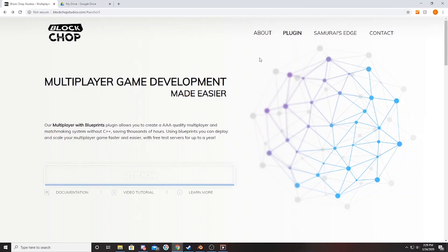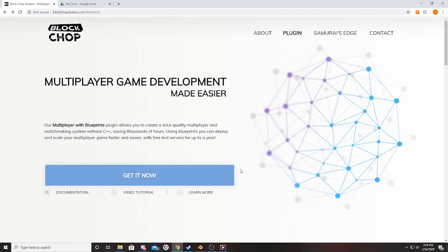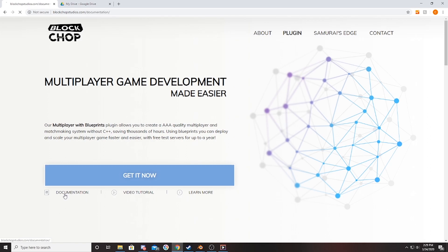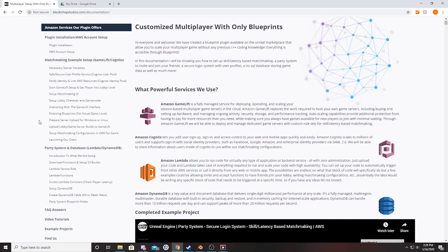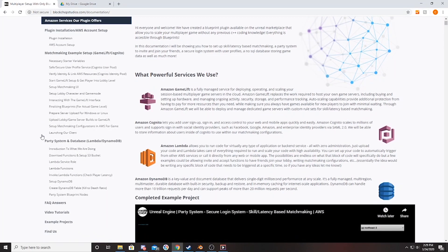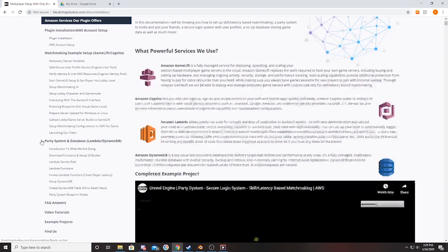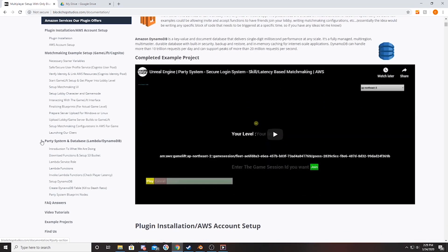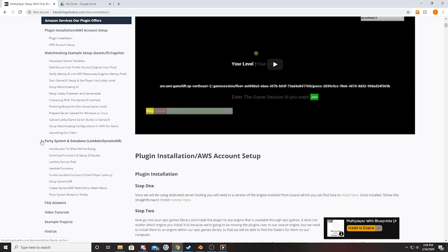If you head over to blockchopstudios.com, you'll find full documentation where I go step by step through how to set up a matchmaking example, a party system, and database. I'm frequently adding new ideas, top questions, example projects, and video tutorials — all found inside this plugin documentation on our website — if you're looking to go further with this multiplayer setup.